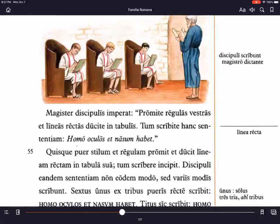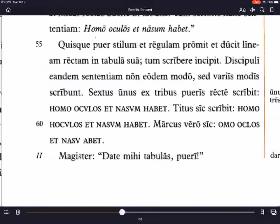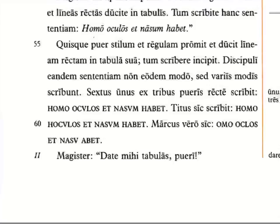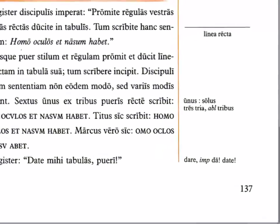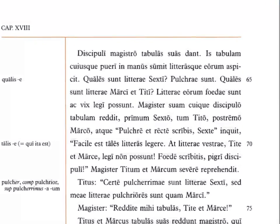Welcome to this video lesson on chapter 18, Capitulum 18, with Casimo. We're starting at section 2 today. The teacher says 'give me the tablets, boys' and 'turn to the next page.' The students give their tablets to the teacher.